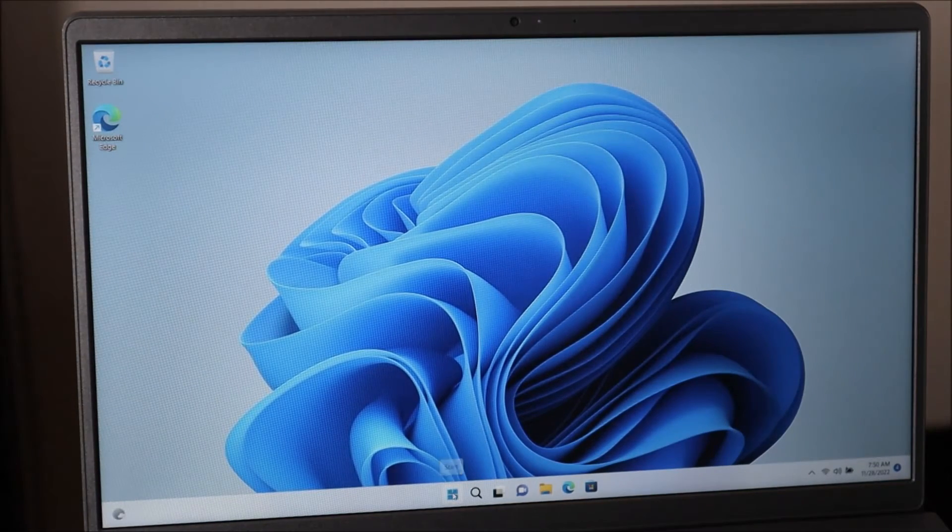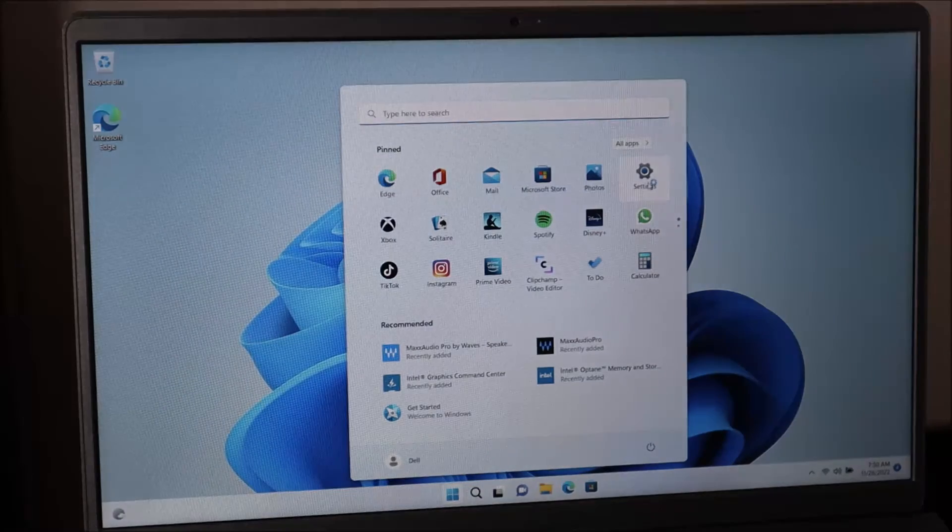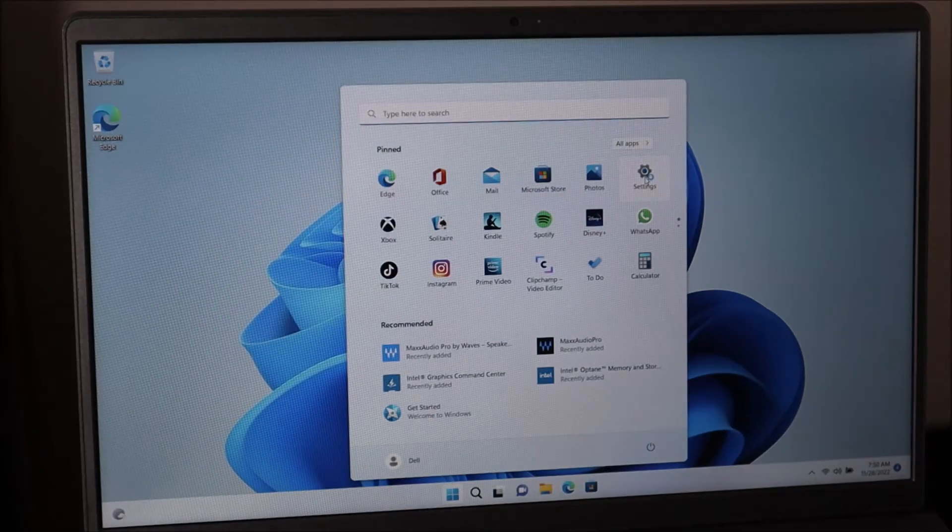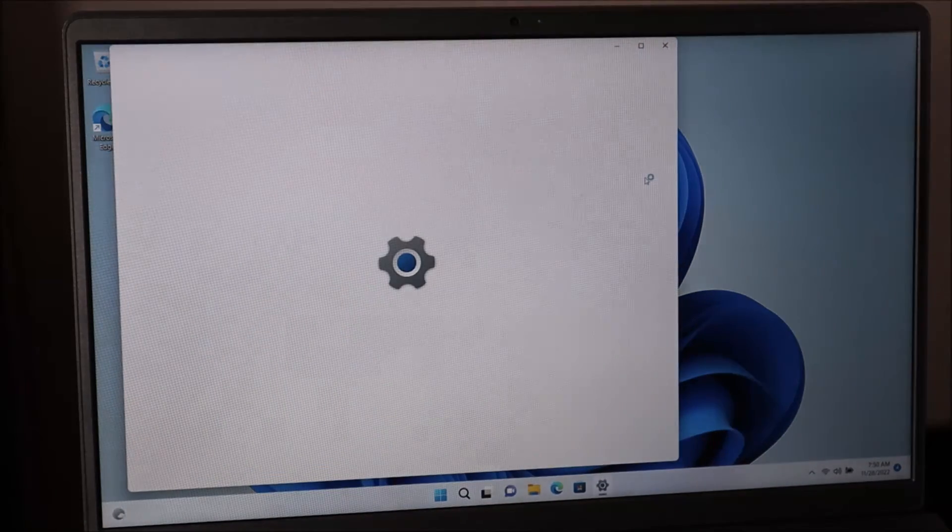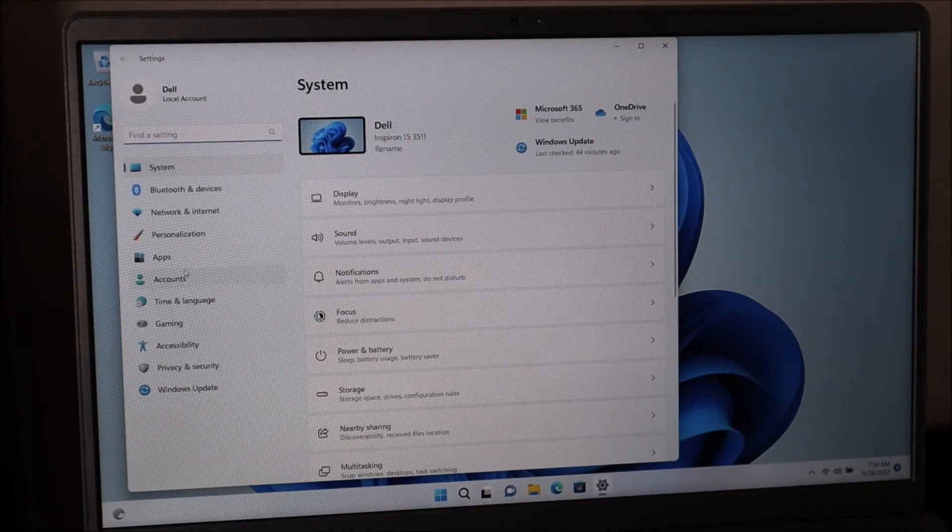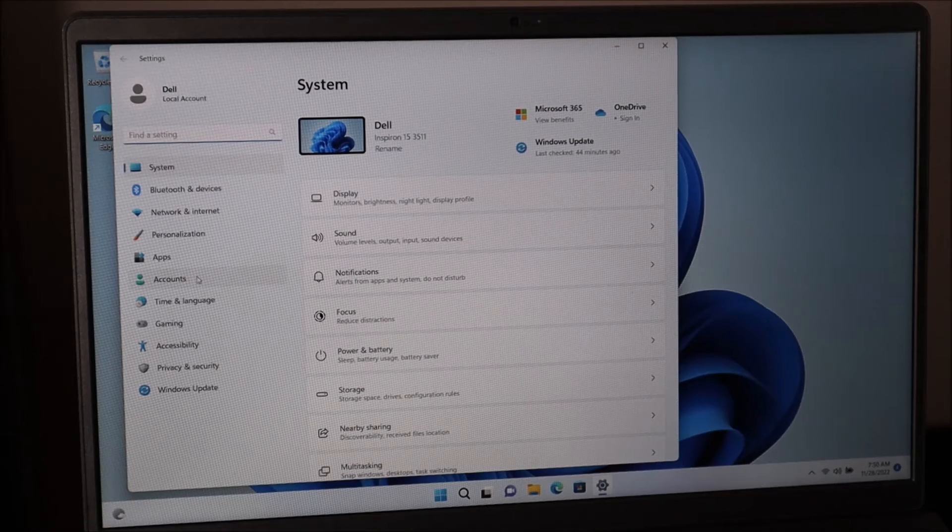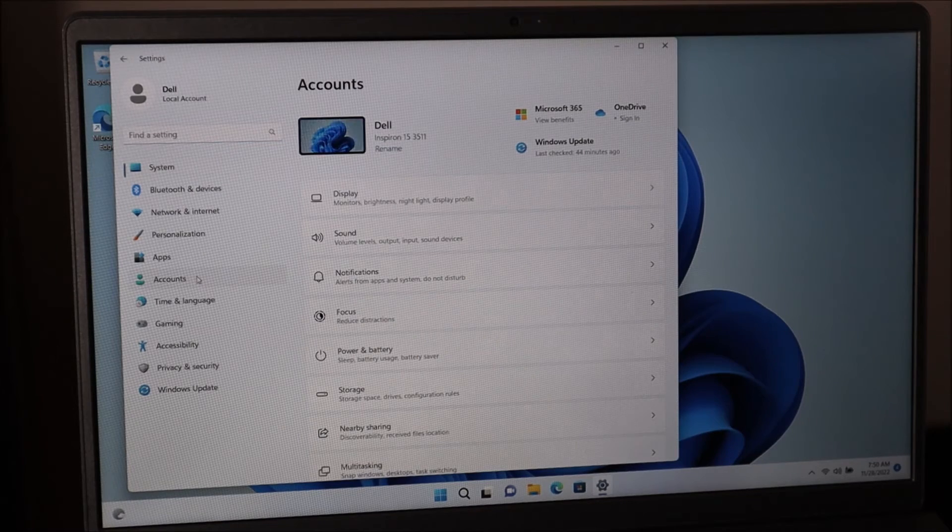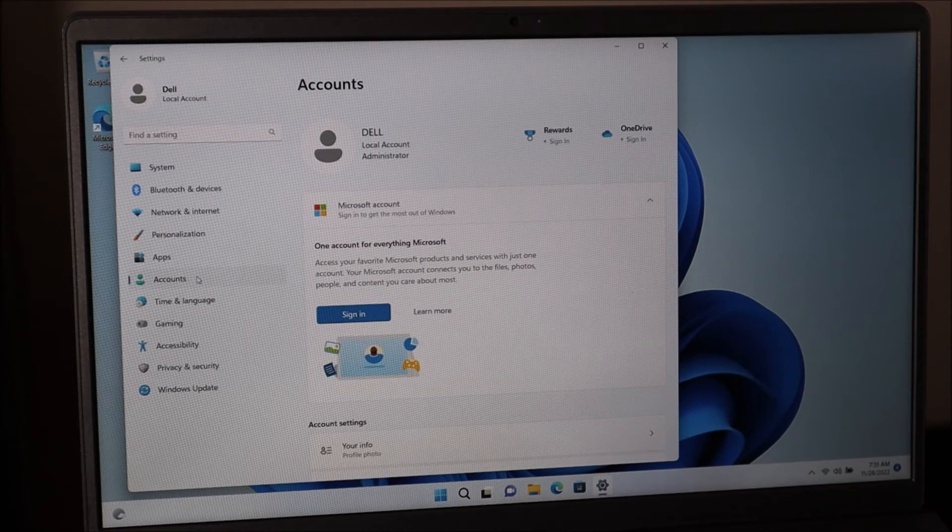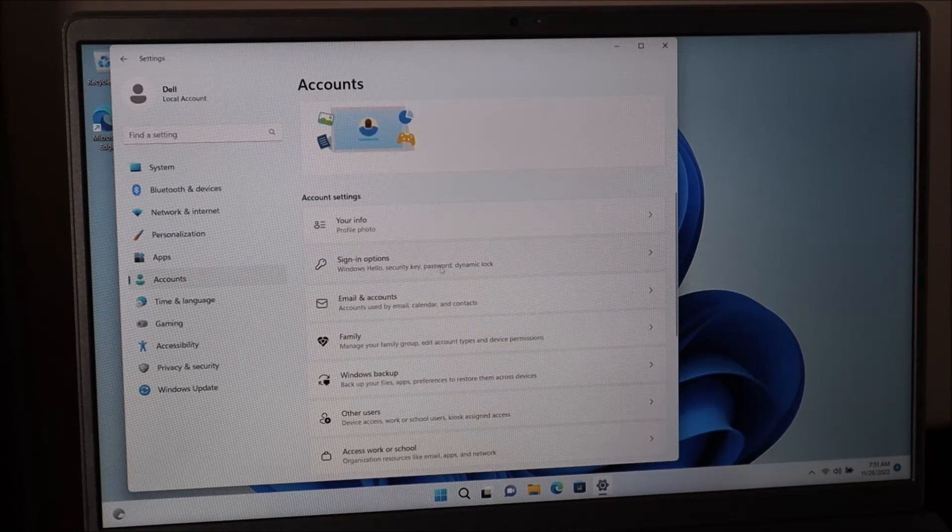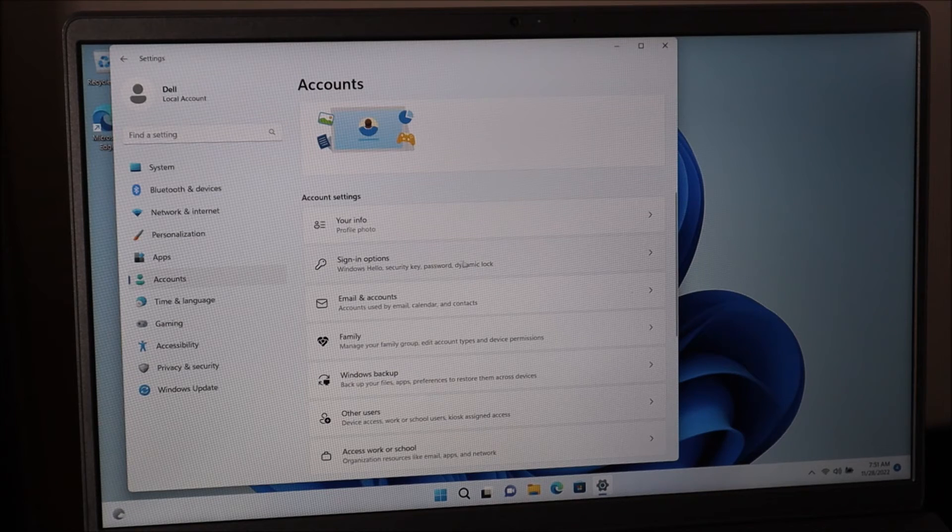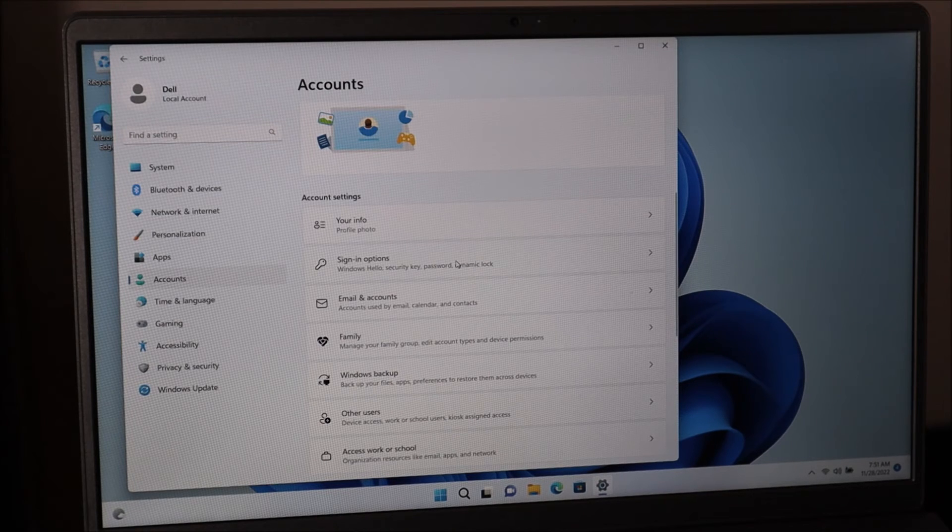You're going to go back to the start menu. We're going to go back to settings again. And then just like last time, we're going to come down here on the left. We're going to hit accounts again, and then scroll down a little and you'll see sign in options here. We're going to click on that.